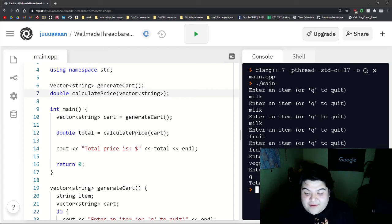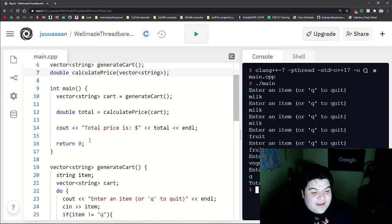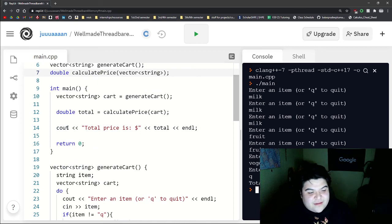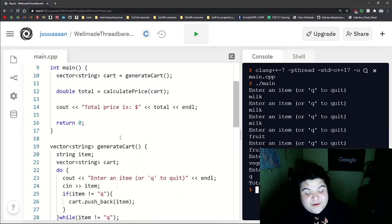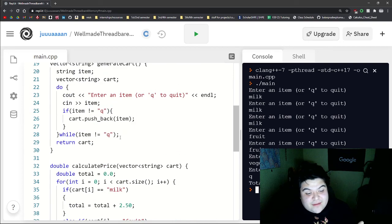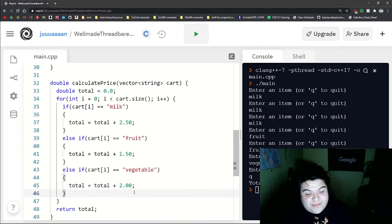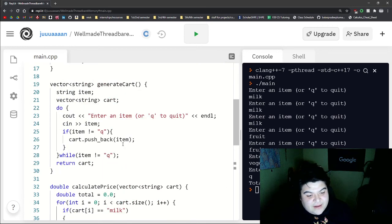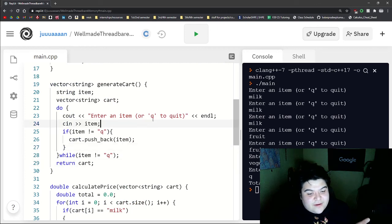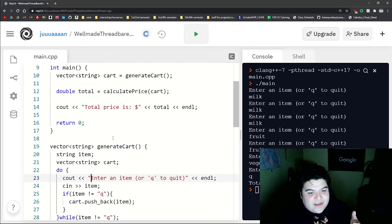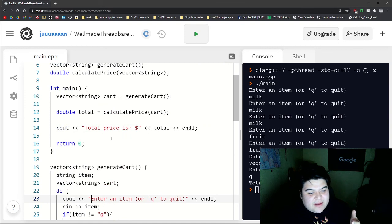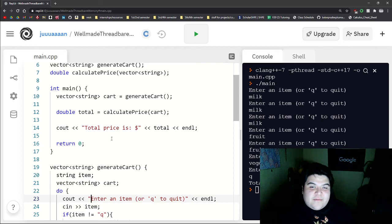And so there we go. Total price is 12.5. And so functions just help us section off our code, because maybe in the future, I want to add more items to our shopping cart. And maybe here, I want to change up what this says. So that's pretty much the end of this example. I hope it helped you with functions.